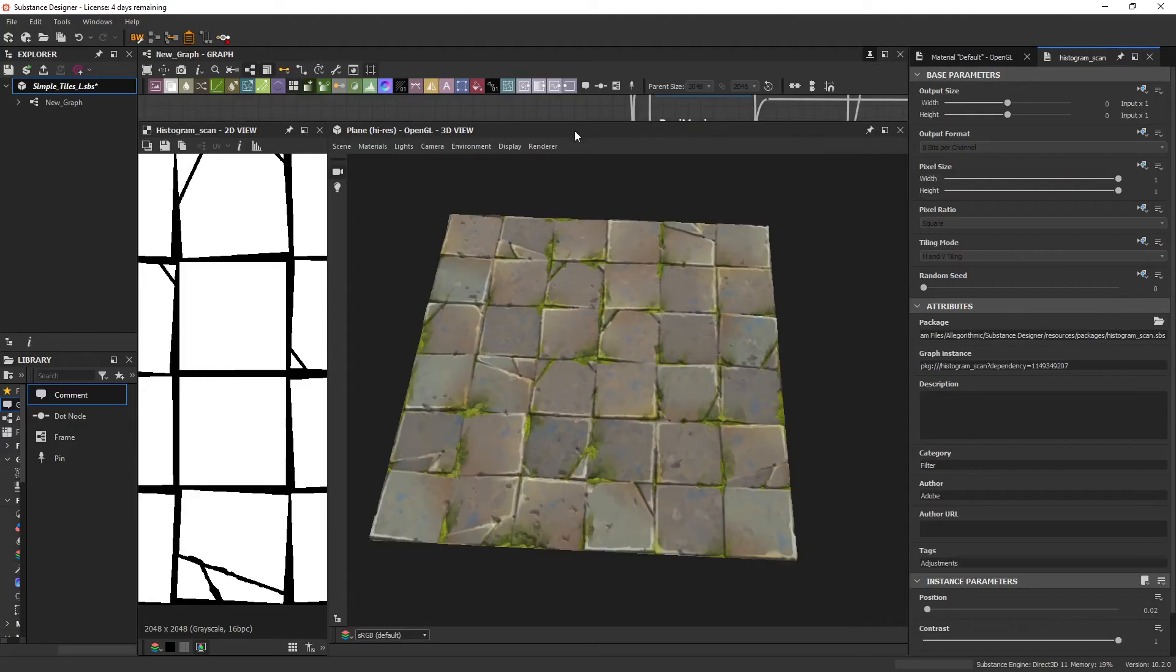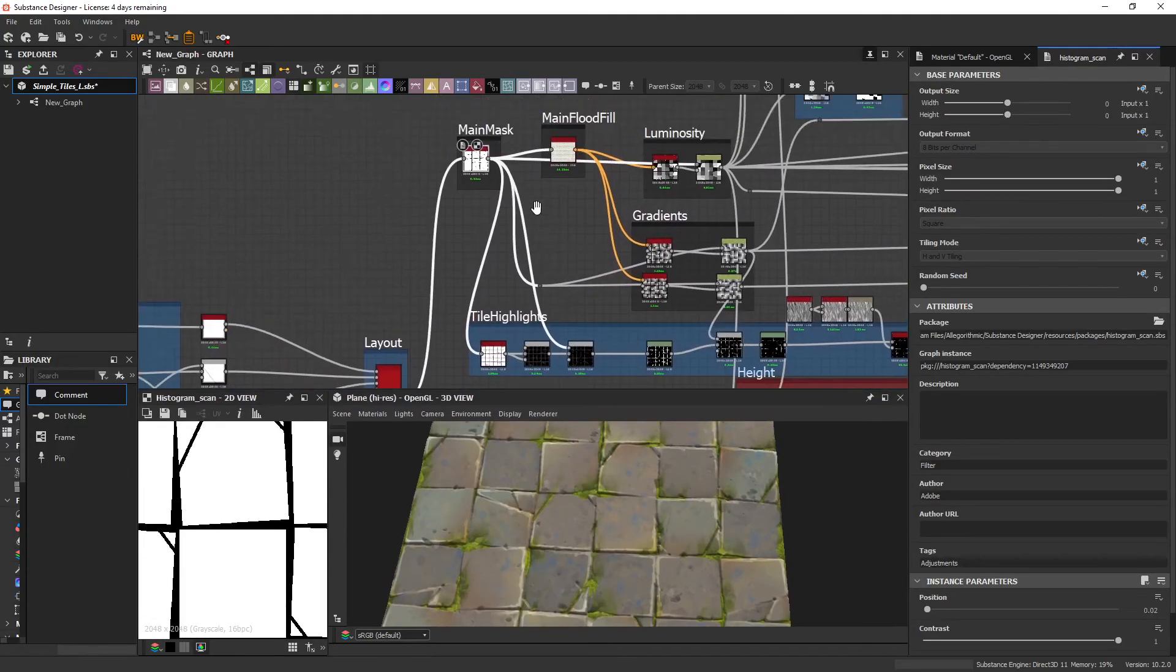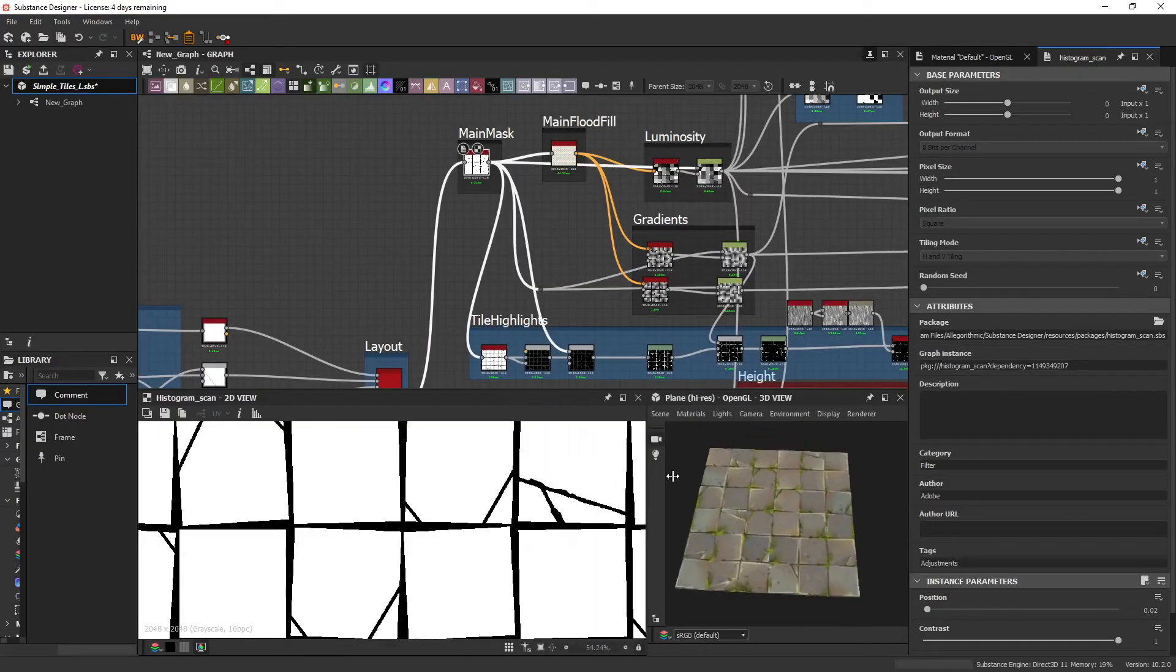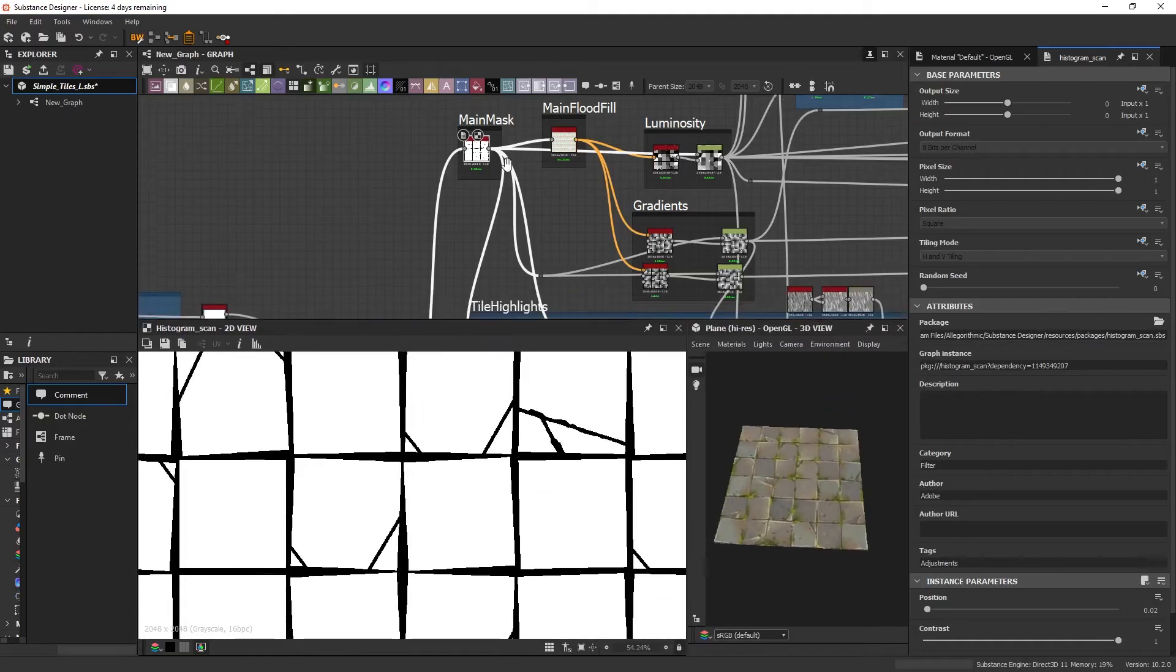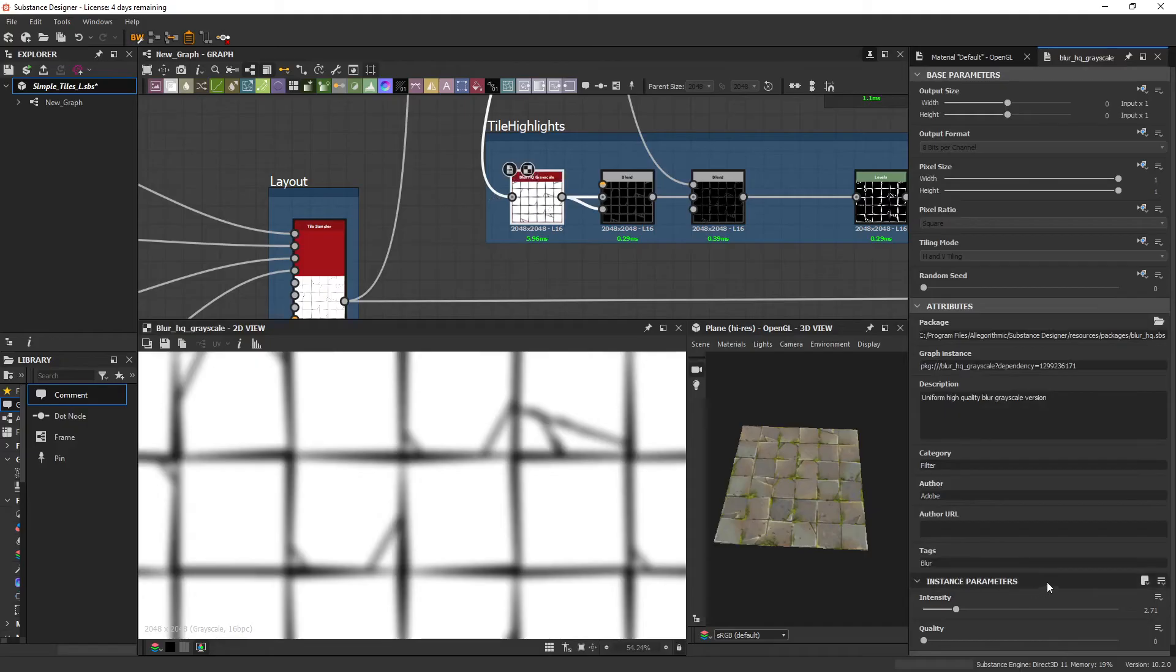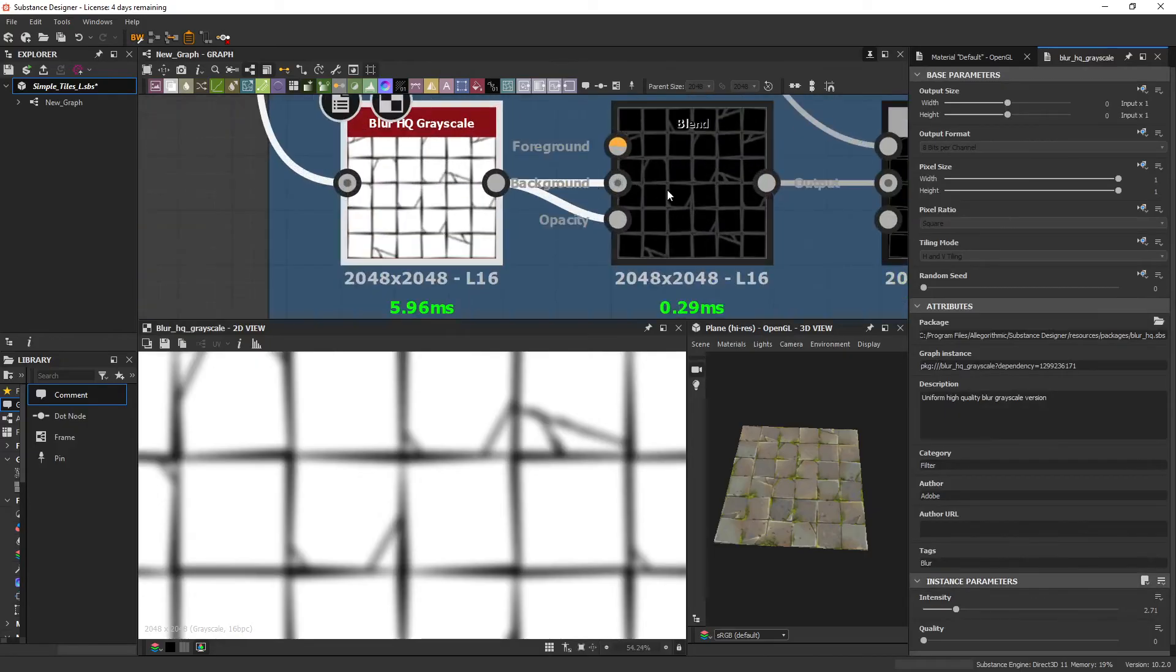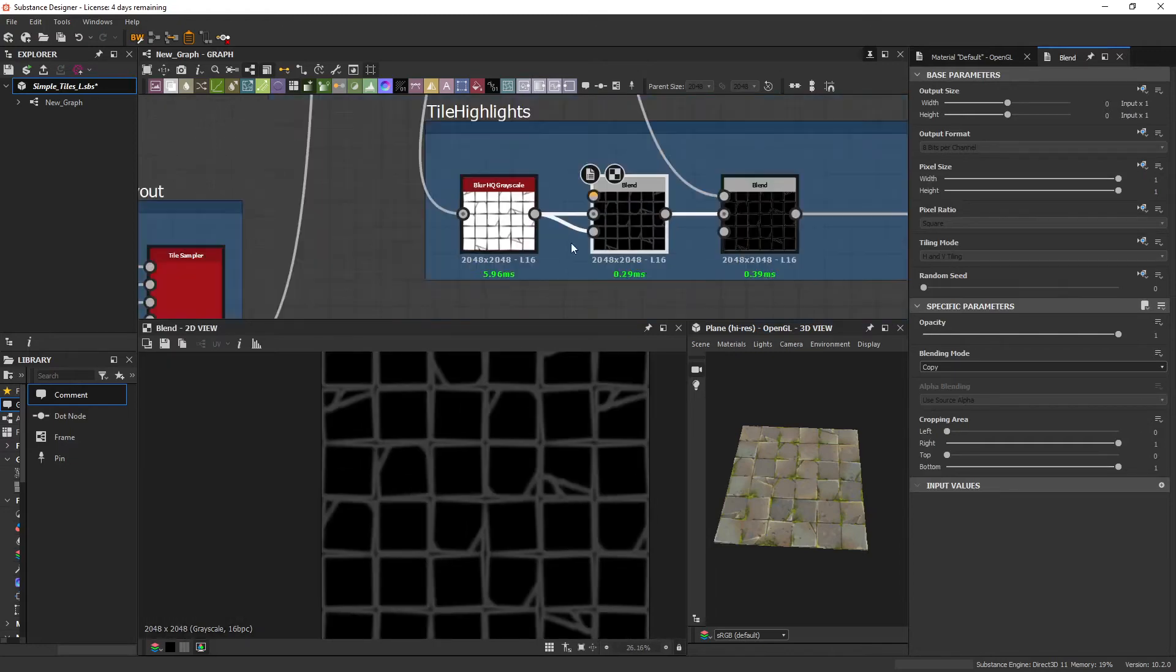To start this process, we find a mask for the main pattern that we have. In this case, these concrete tiles. And that goes into a blur HQ grayscale. And then that goes into the background and opacity. And this creates a sort of outline.